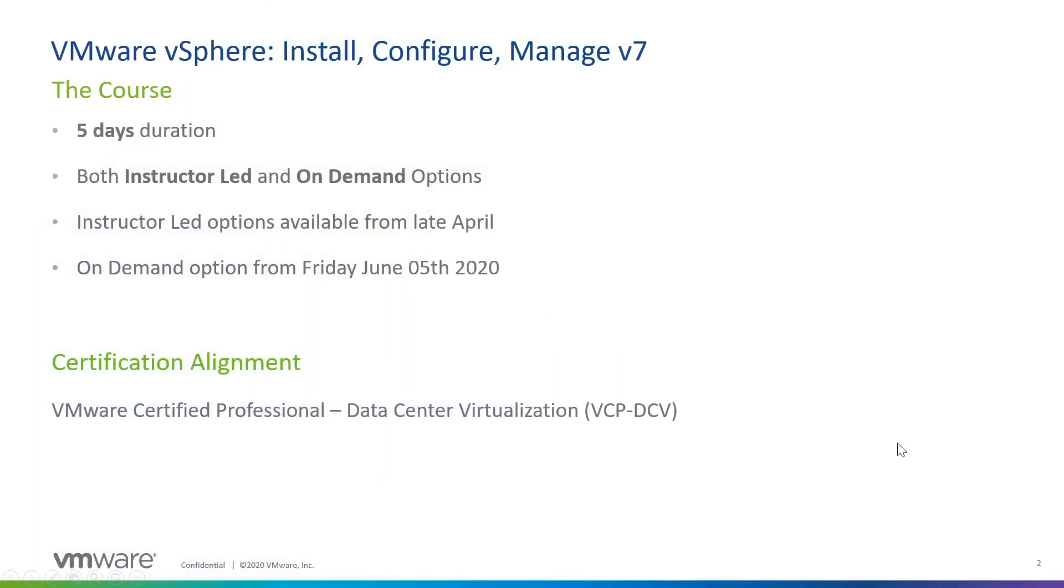Over the course of this five-day offering, you're going to learn a ton about vSphere. You're going to learn about ESXi hosts, vCenter server, and all of the ways that we can manage virtual machines in this environment to create a highly resilient vSphere software-defined data center.